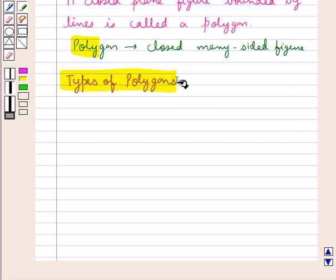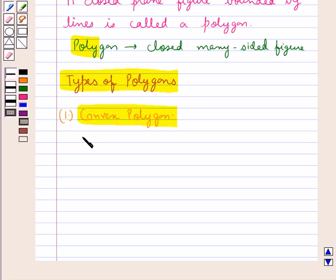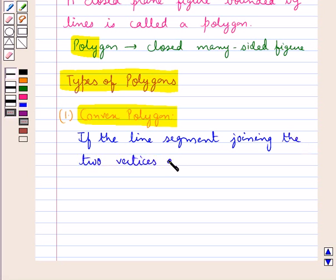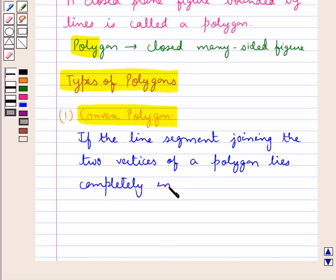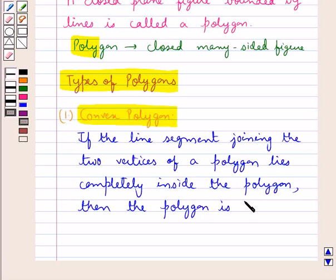Now we discuss the types of polygons. First we have a convex polygon. If the line segment joining two vertices of a polygon lies completely inside the polygon, then the polygon is a convex polygon.